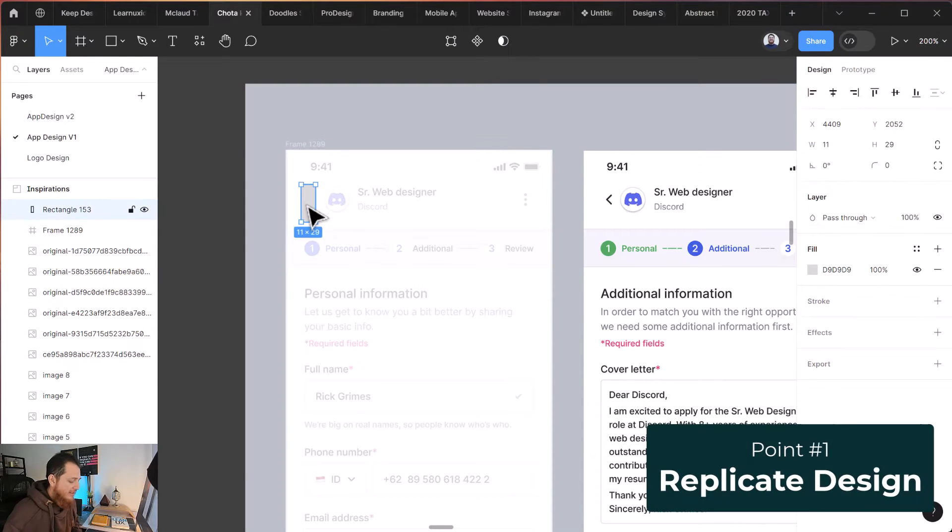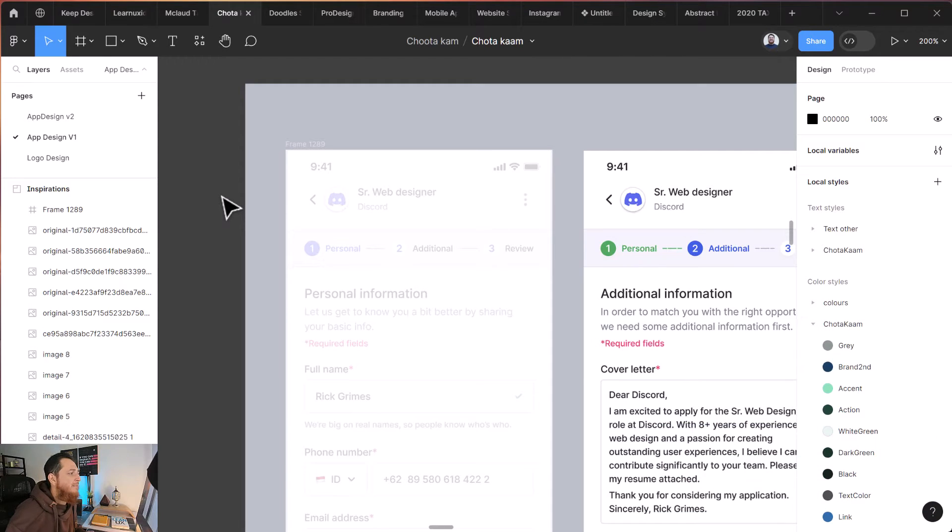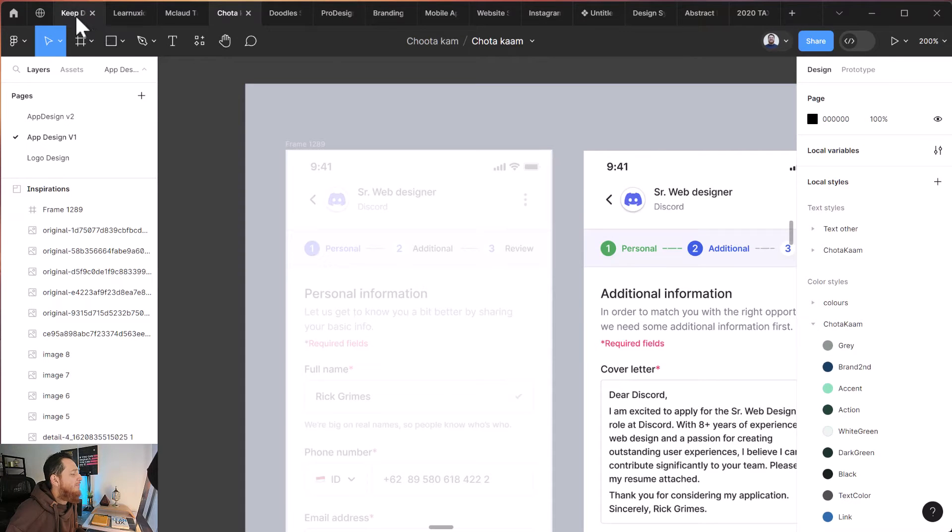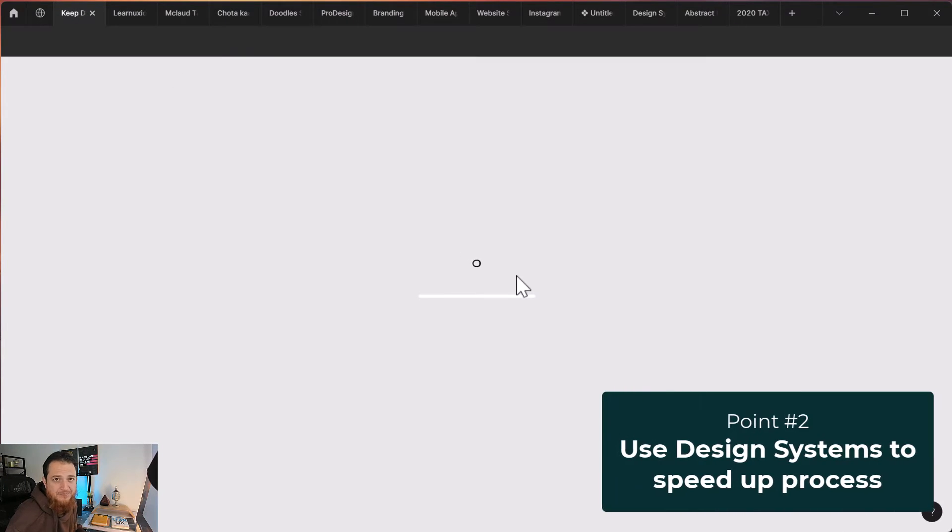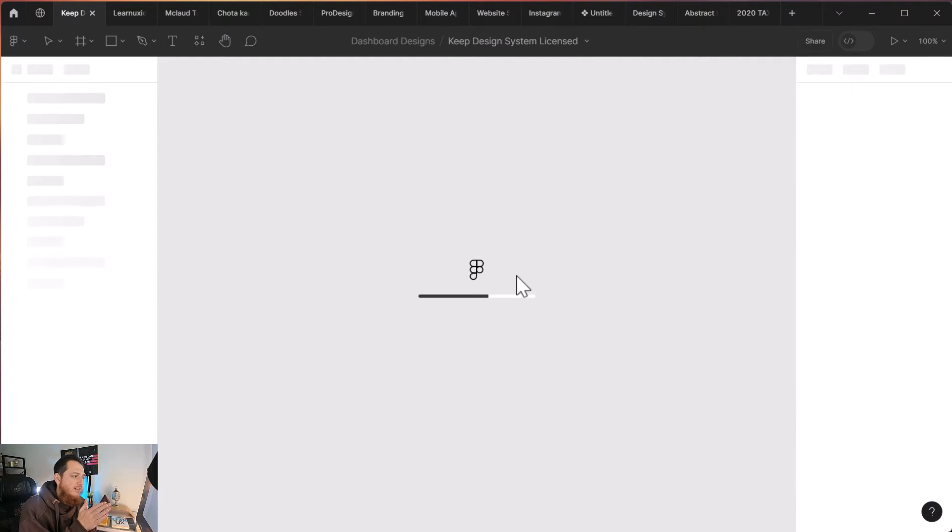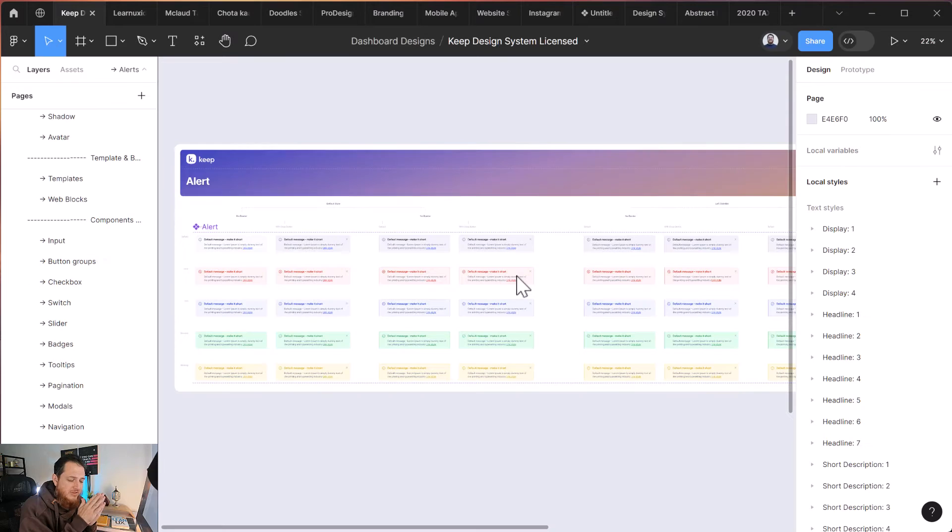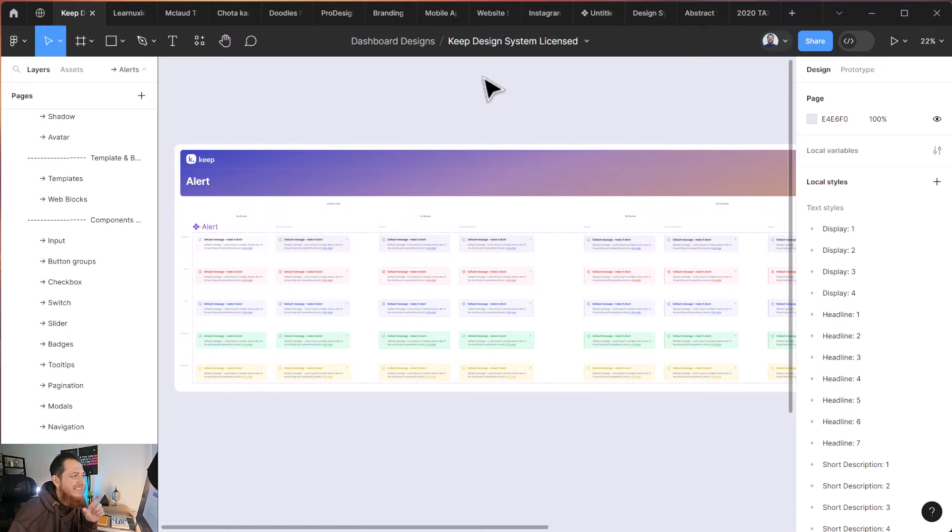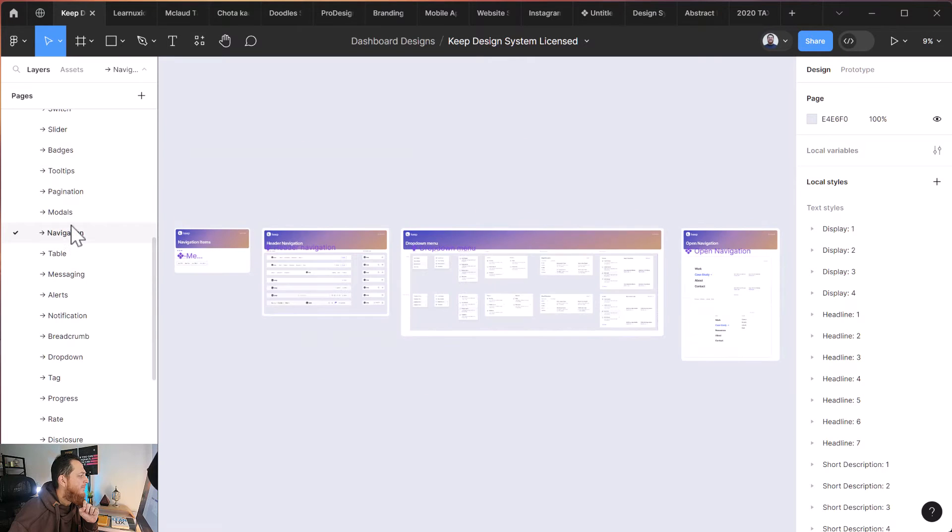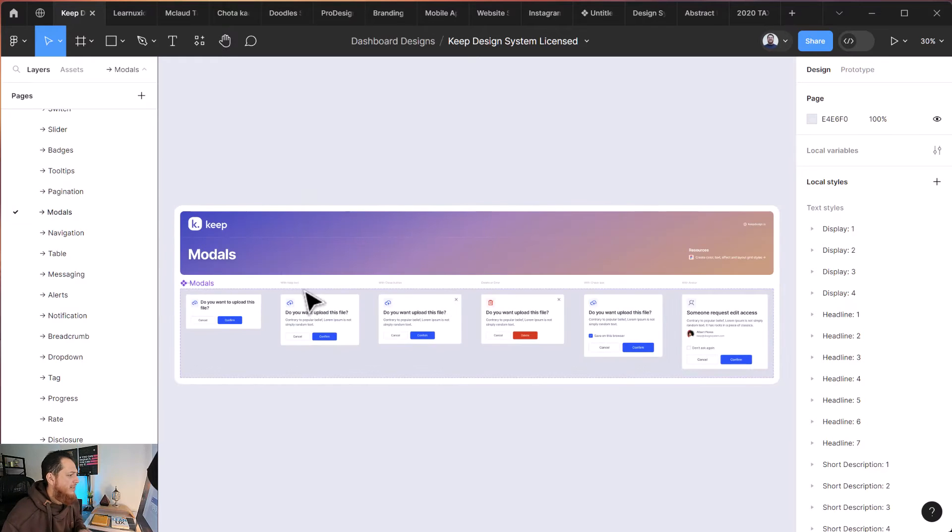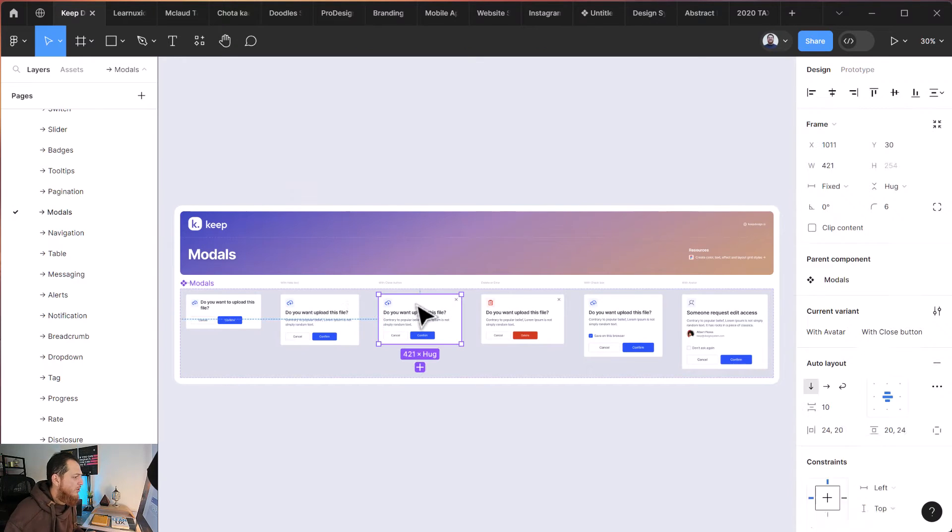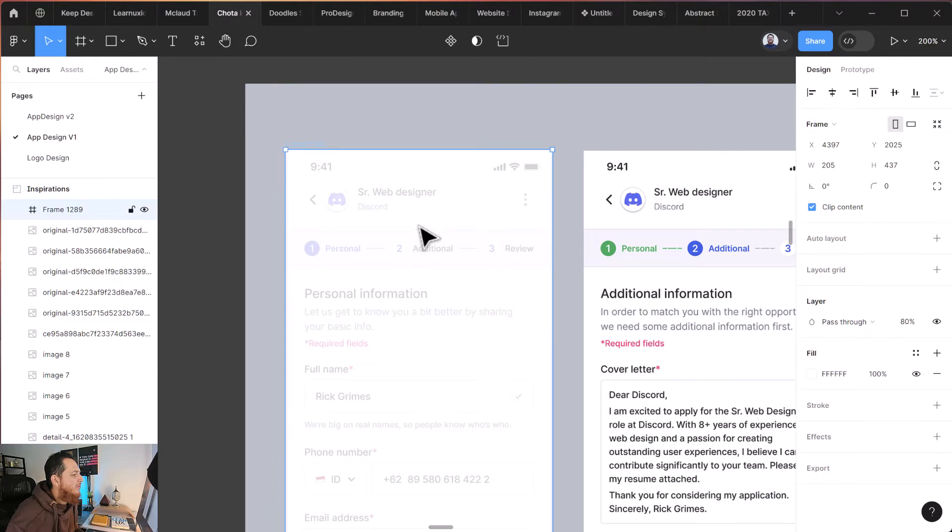Second thing is, if you want to speed up your designs, a lot of people don't know that you need to use a design system—already-built components for mobile apps, designs, and everything for your web pages. You can see one of them I'm using is Keep Design System, which I have purchased. It has everything: navigation, models, pagination, everything. When you're practicing, what you would do is, for example, copy this and paste it over here.